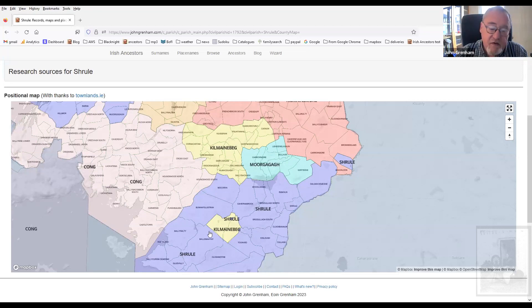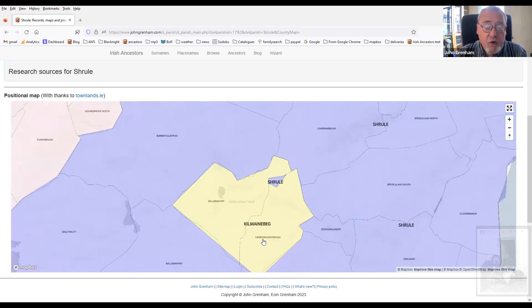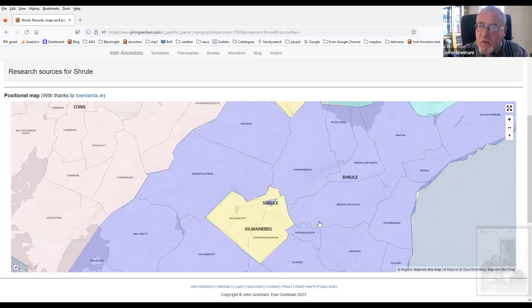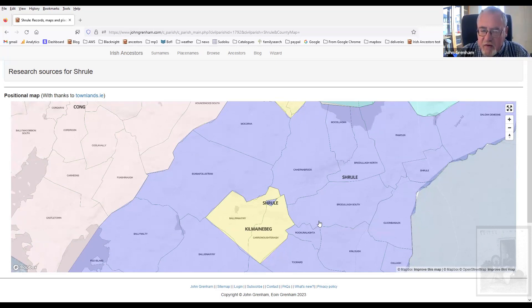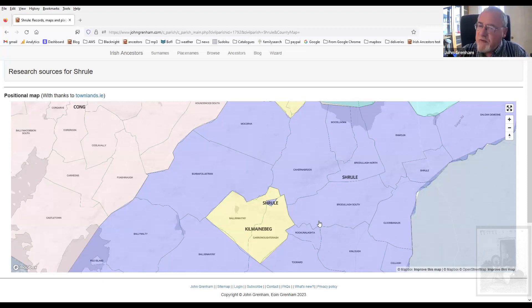These anomalies are quite important because somebody in the townland of Carachoutera will be recorded in the tithe books for Kilmain Beg, not Shrewl — even though they're in an area completely surrounded by Shrewl. So it's worth knowing these things. I think they're wonderful eye candy, as well as everything else. But I do think that what we've done makes them easier to use, more functional, and I hope you have more fun using them than I have making them. Anyway, thank you for watching.